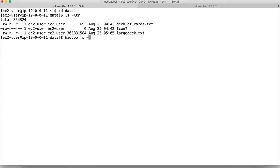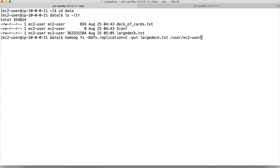I will also show how to use 'fs -D' to change the replication — setting DFS.replication to 2. Then I will copy the file to HDFS at the path user/ec2-user. This is how you can overwrite parameters in XML files like hdfs-site.xml or core-site.xml. After hitting enter, the file is copied.